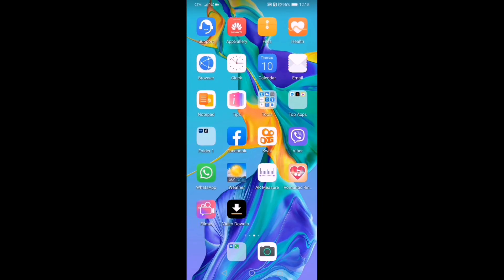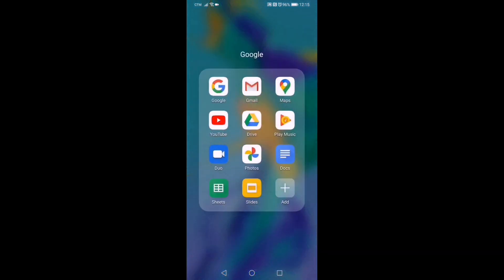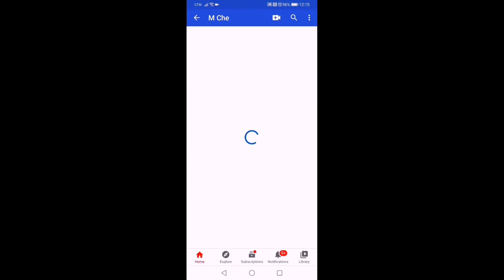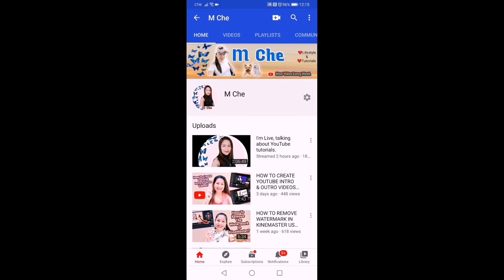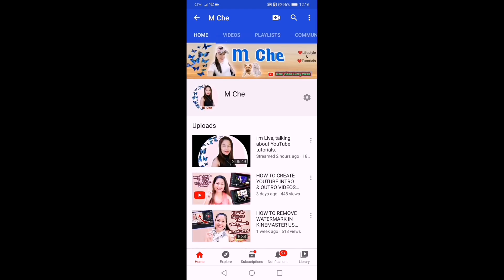Now let's go to our YouTube app to see if it's changed already. Open the app and you can see it's already gone — our subscription count is no longer displayed. Our subscription setting has been changed.